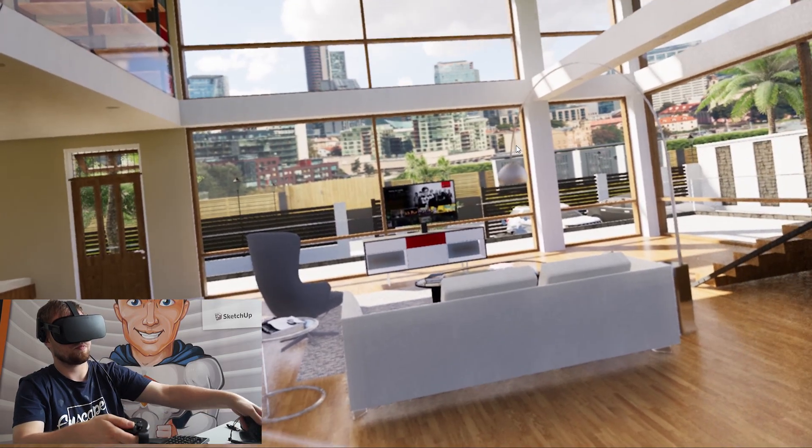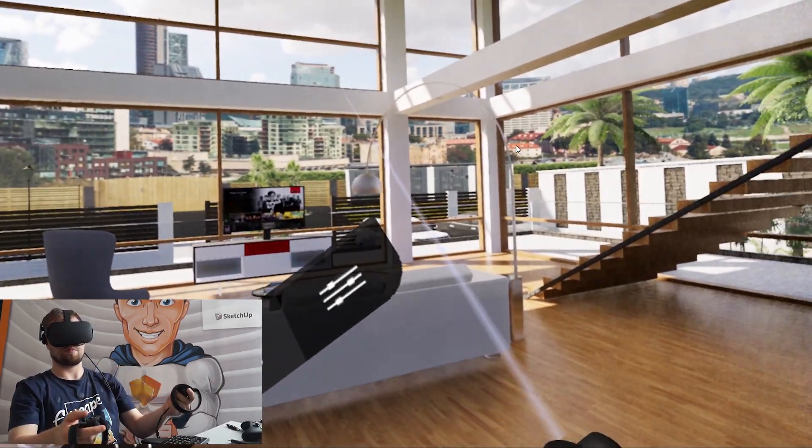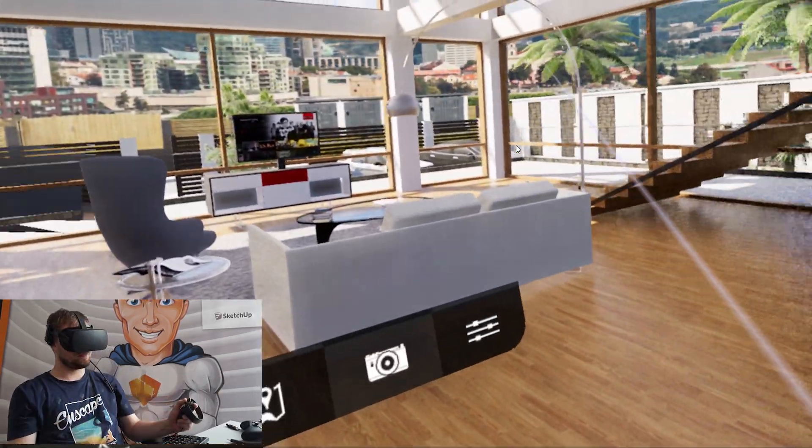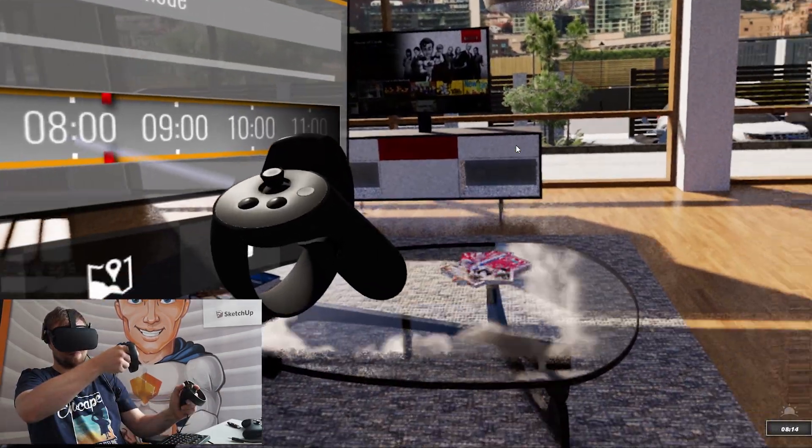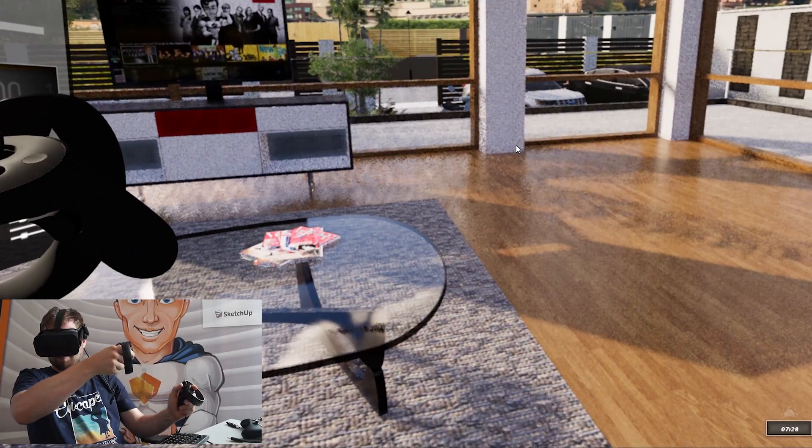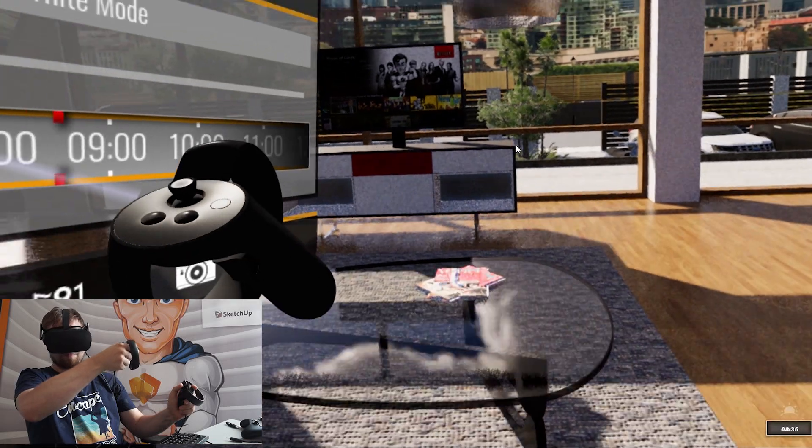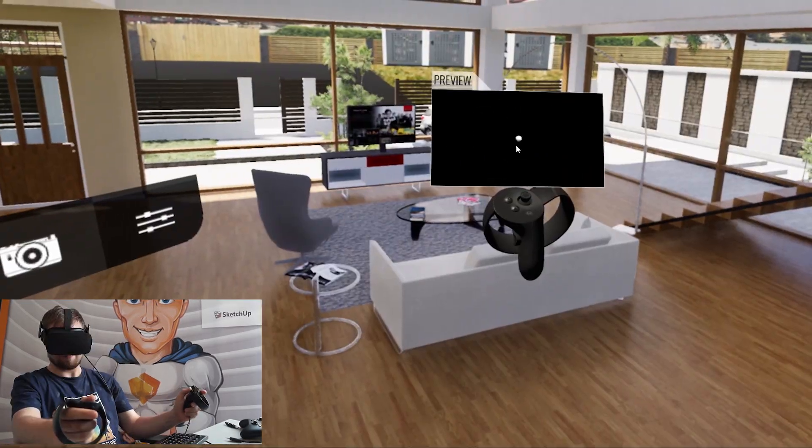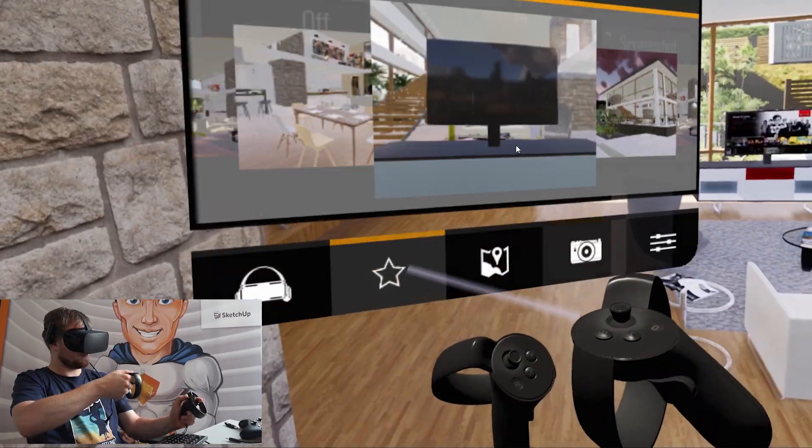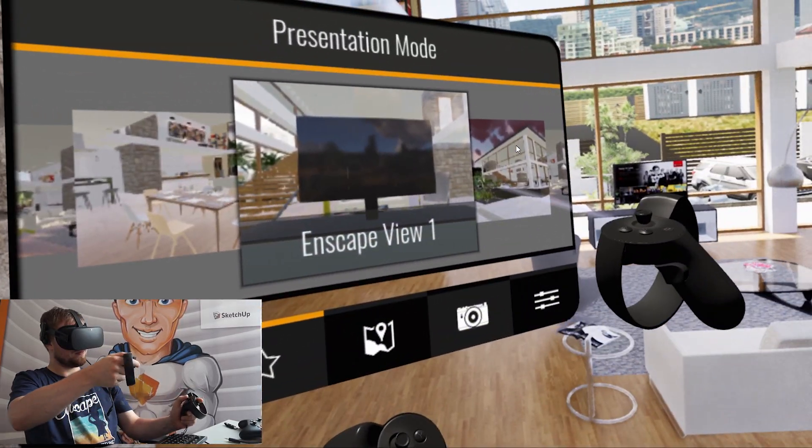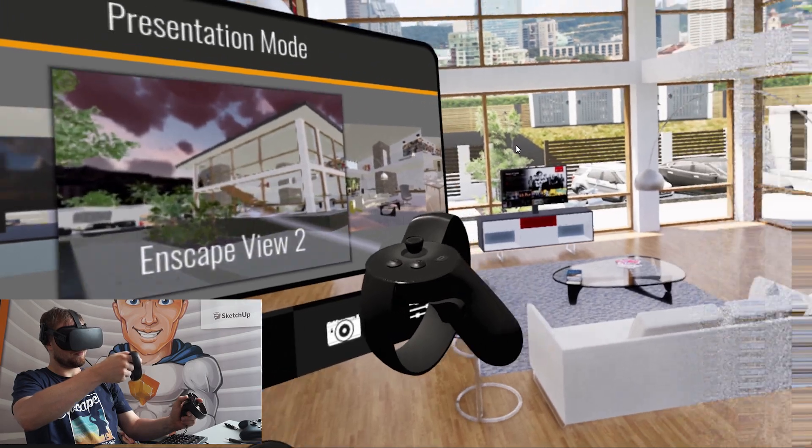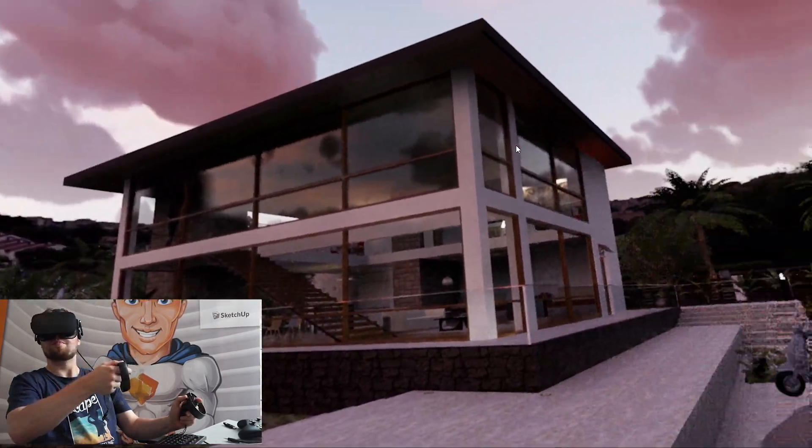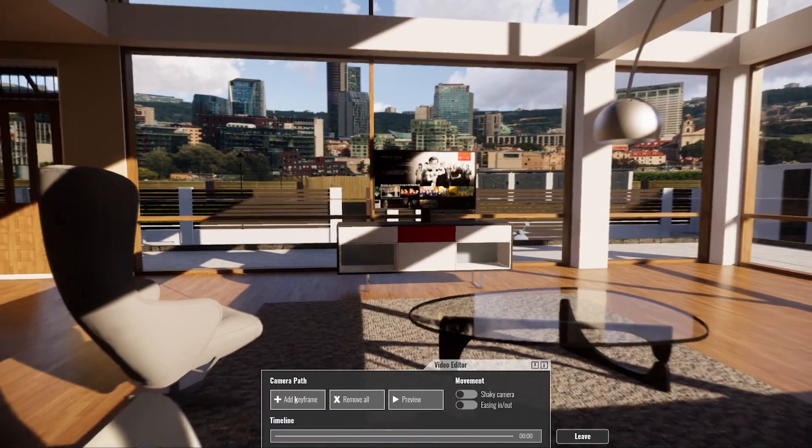Impress your clients and help them to understand your design even better. You can easily export standalone files that run on your client's computer, even in VR. The Enscape plugin integrates seamlessly into your construction design.